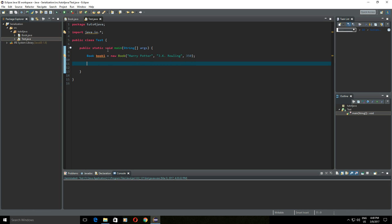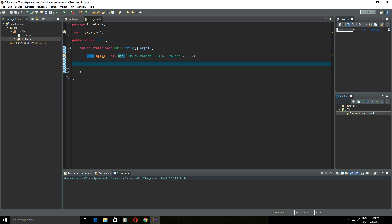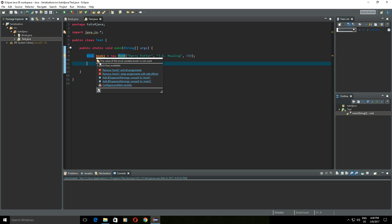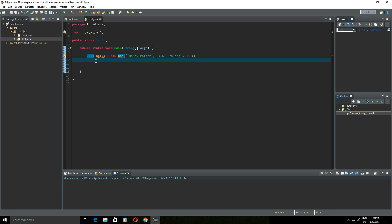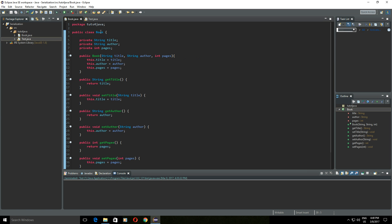This book object will live only while this application is running. So what if we want to save this book object to a file and then use it later when we open this application? The easiest way to save an object to a file using Java is serialization. Before we can serialize this object, the Book class needs to implement the Serializable interface. Let's head back to our Book class and add 'implements Serializable', then import java.io.Serializable.